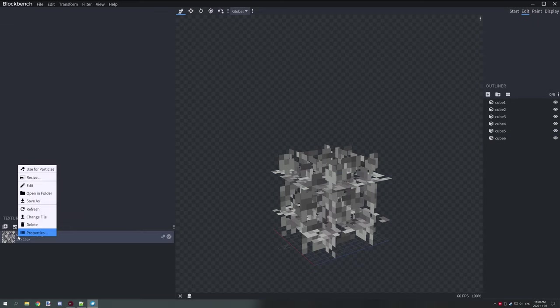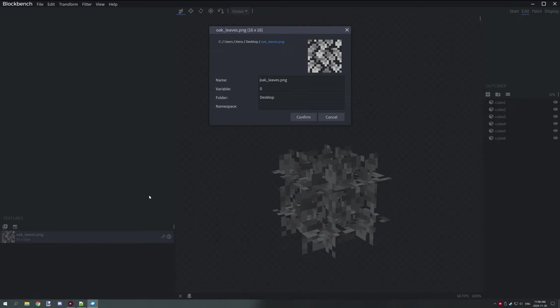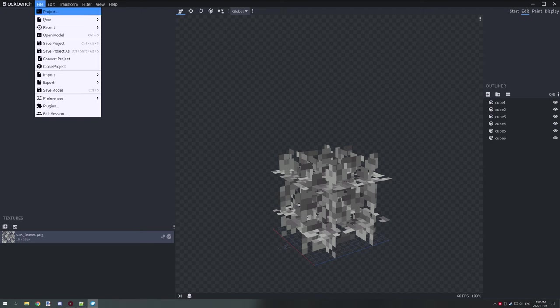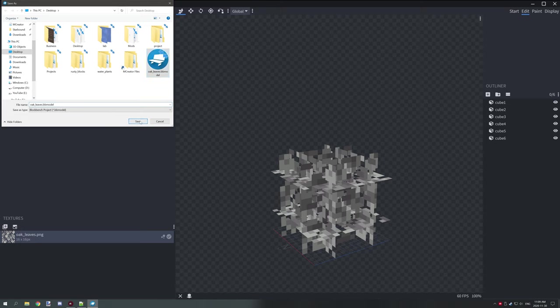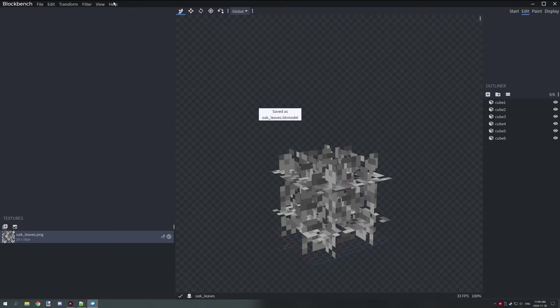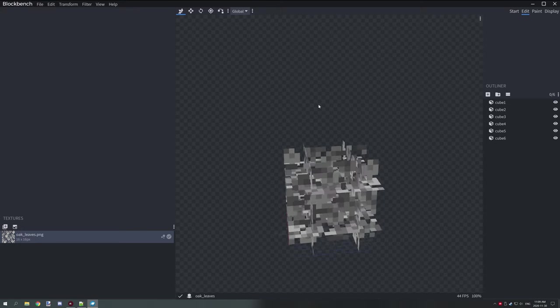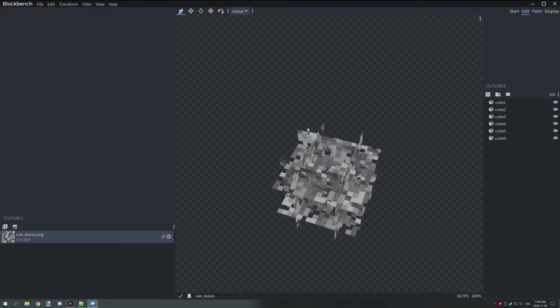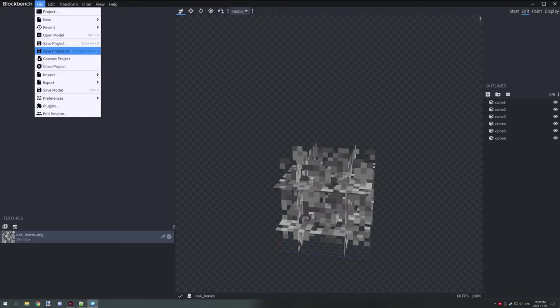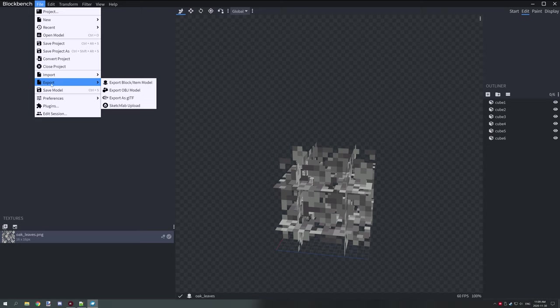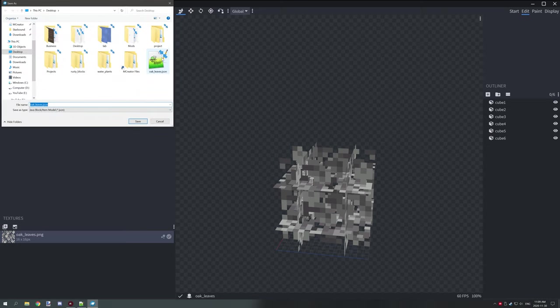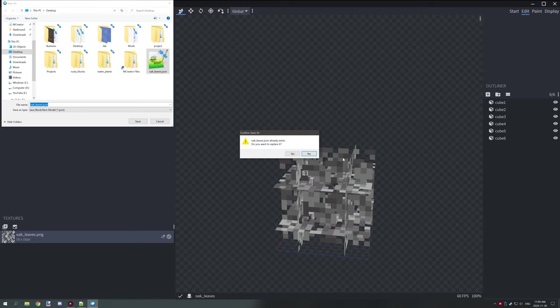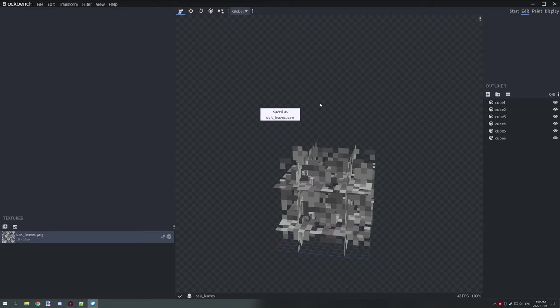So when you have done that, what you want to do is you want to assign your texture. You can leave this part out if you want to, we'll be changing that later. But one thing to note is our variable is set to zero, it might be best just to leave it for the time being. I'll show you how to edit it later on. Make sure to save this project, save as, and then you want to save it as a Blockbench model so you can come back and edit it later. And then you want to export your model, export block/item model, and then you want to export it to your desktop as well.